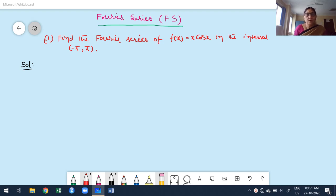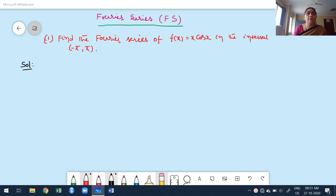Welcome to today's class. In this class I am going to discuss some more problems based on Fourier series. One problem is already on the board. The problem is: find the Fourier series of f(x) = x·cos(x) in the interval minus π to plus π.